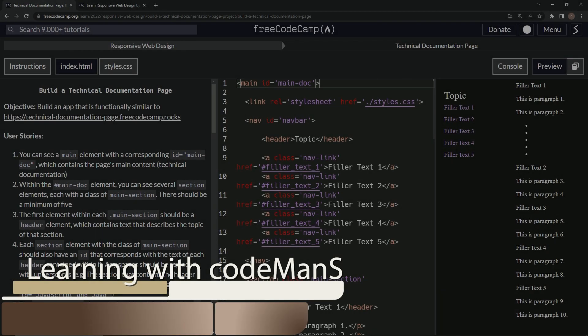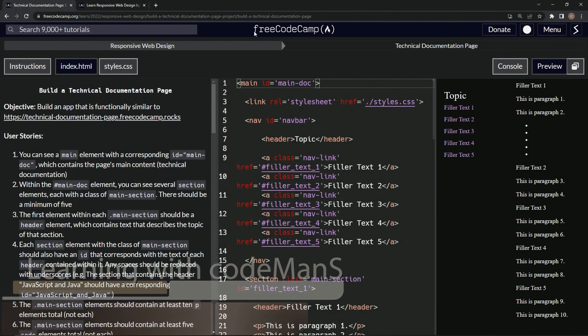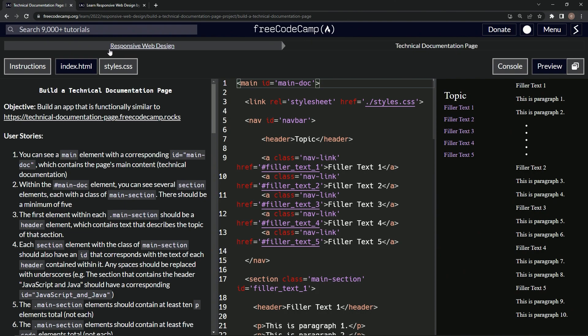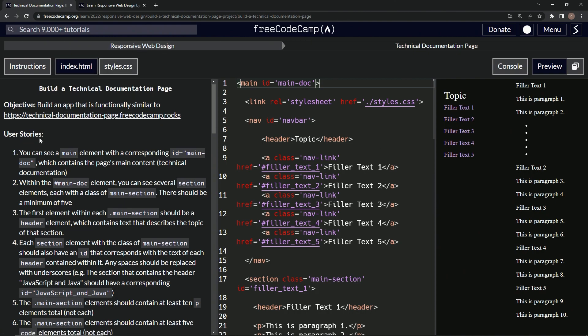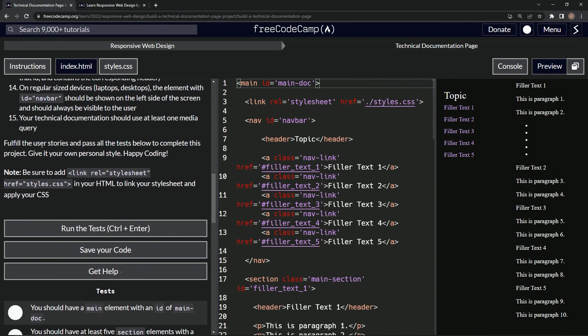Alright, now we're doing FreeCodeCamp Responsive Web Design, build a technical documentation page, user stories number 15. So our technical documentation should use at least one media query. That's what we're going to do on this one. If you don't remember how to do it, we've got it open right here.